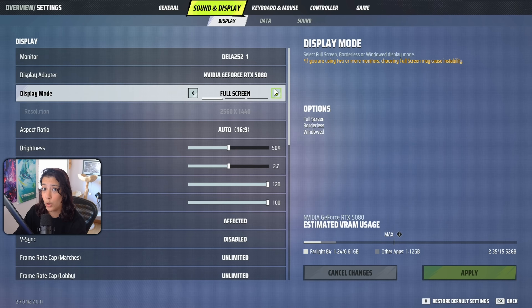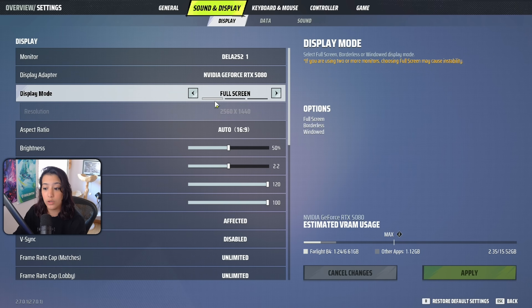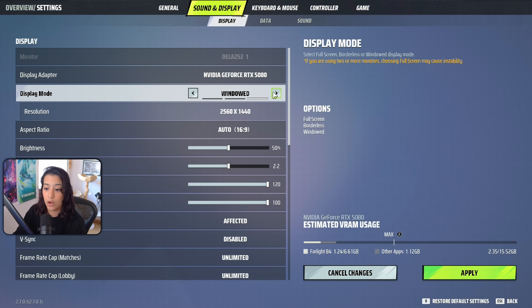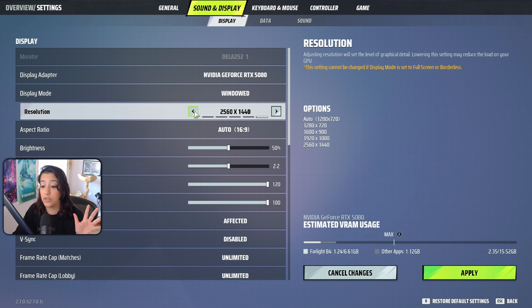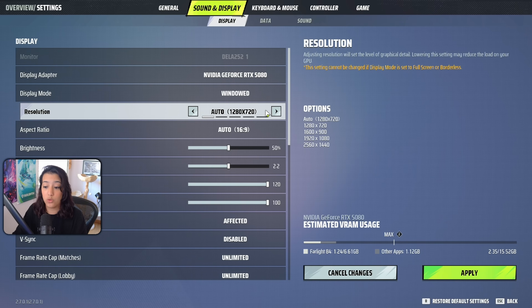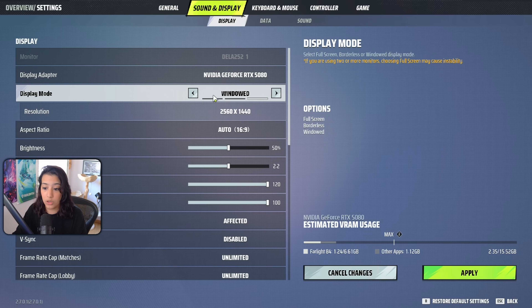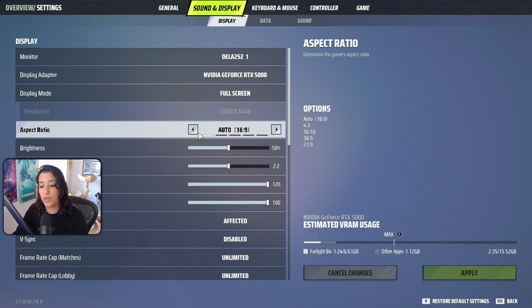When you're in full screen mode it doesn't allow you to change your resolution — you have to switch to windowed mode first, then adjust resolution, and then switch back to full screen. I'm playing on a 1440p monitor. A lot of people are still on 1080p, or you can use a stretch resolution if you want. Just adjust it in windowed mode first, then go back to full screen.